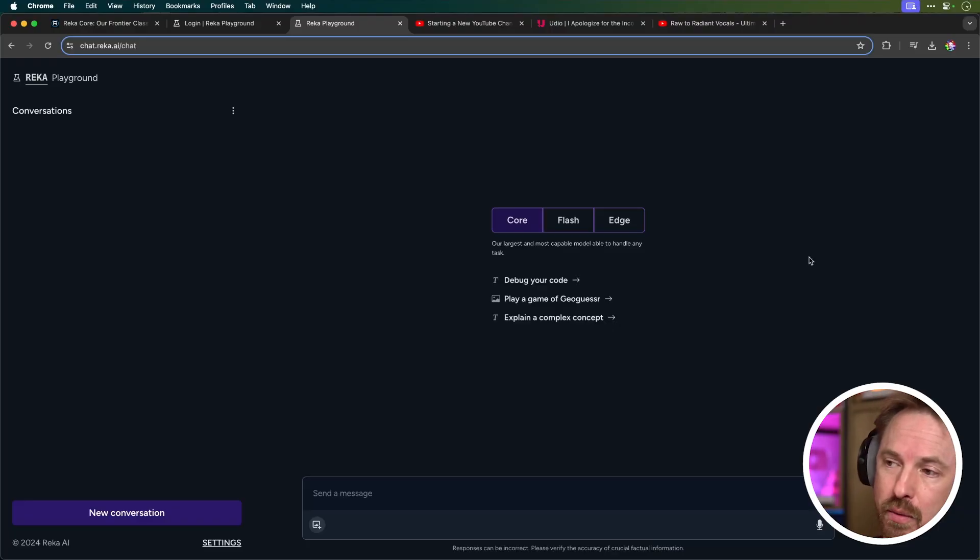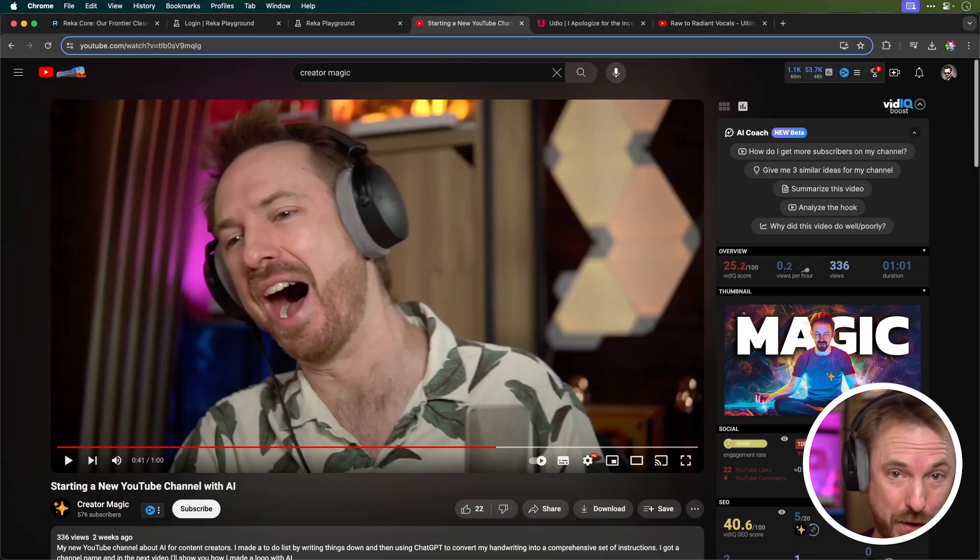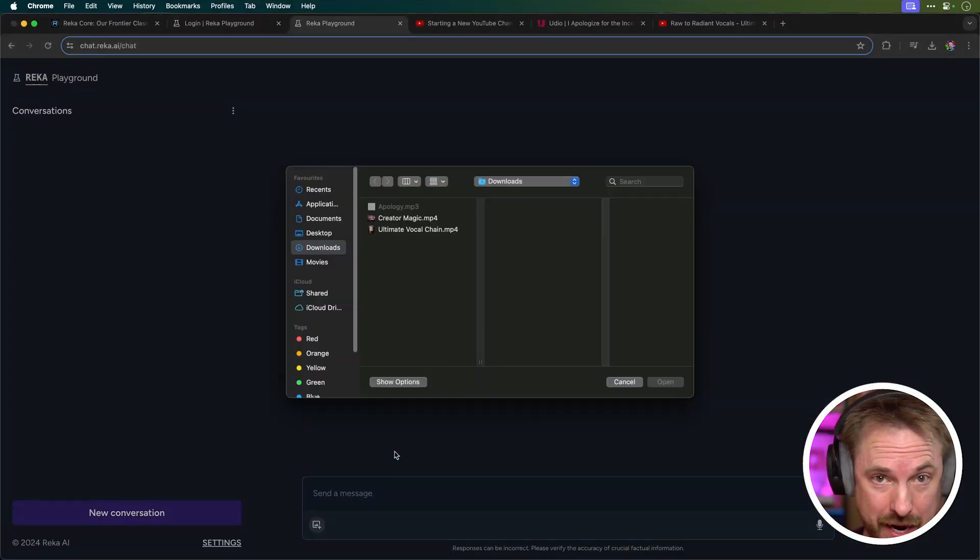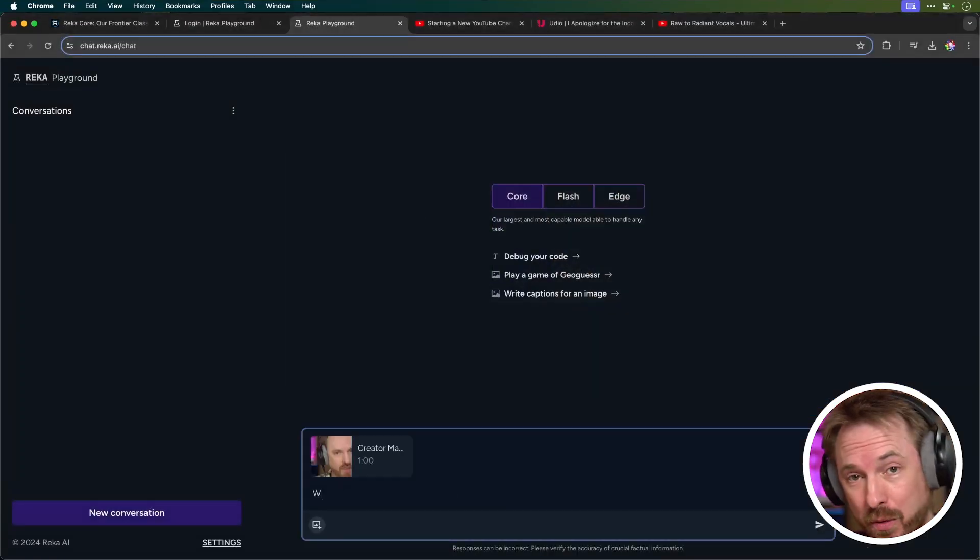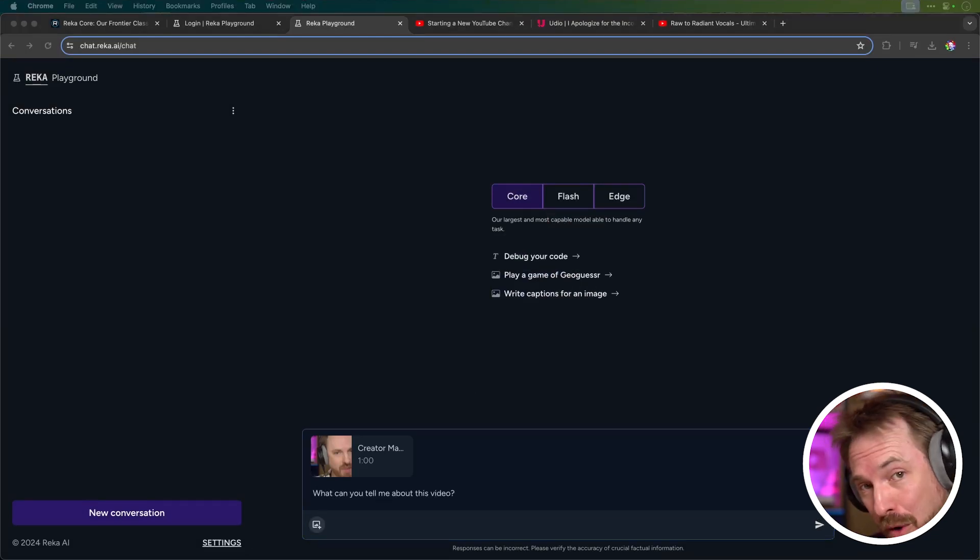So, obviously, when I'm logged in, I've selected to call, which is the largest and most capable model at the moment. And you'll see here, I've got the initial video that I uploaded to Creator Magic. I want to upload this one-minute video and see what Raker can tell me about it.